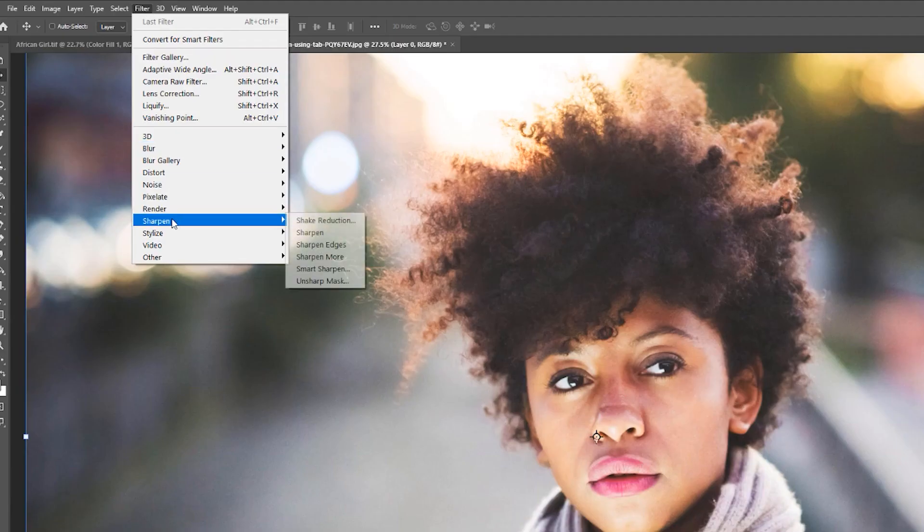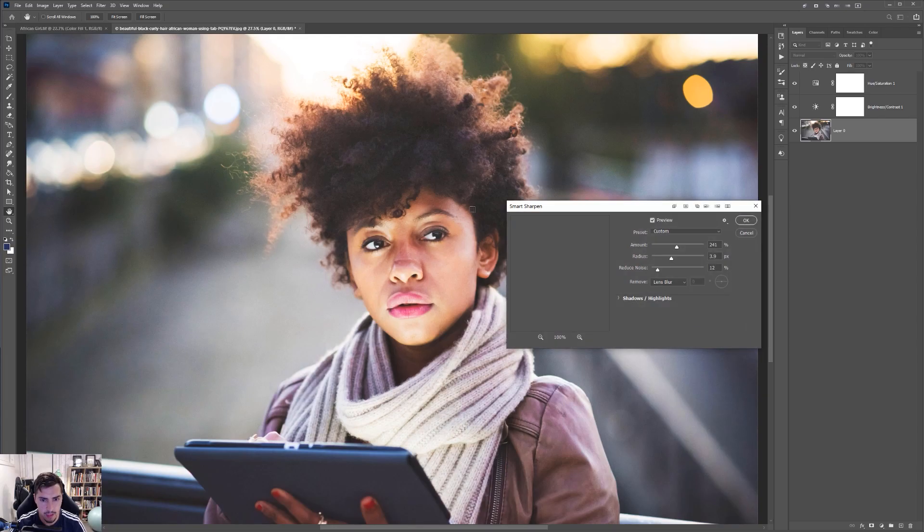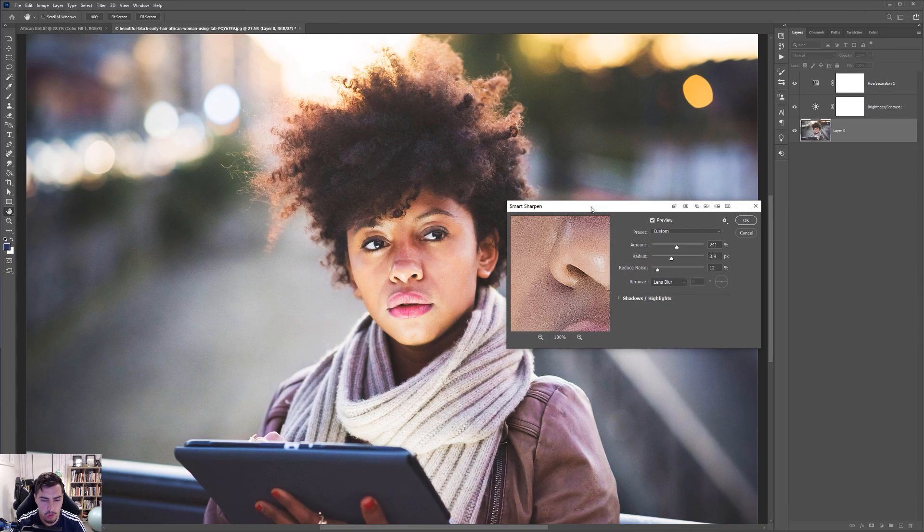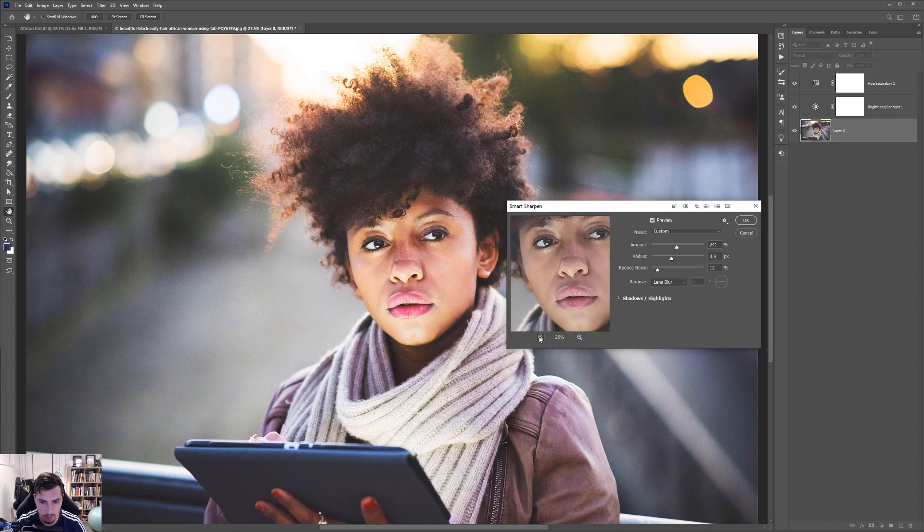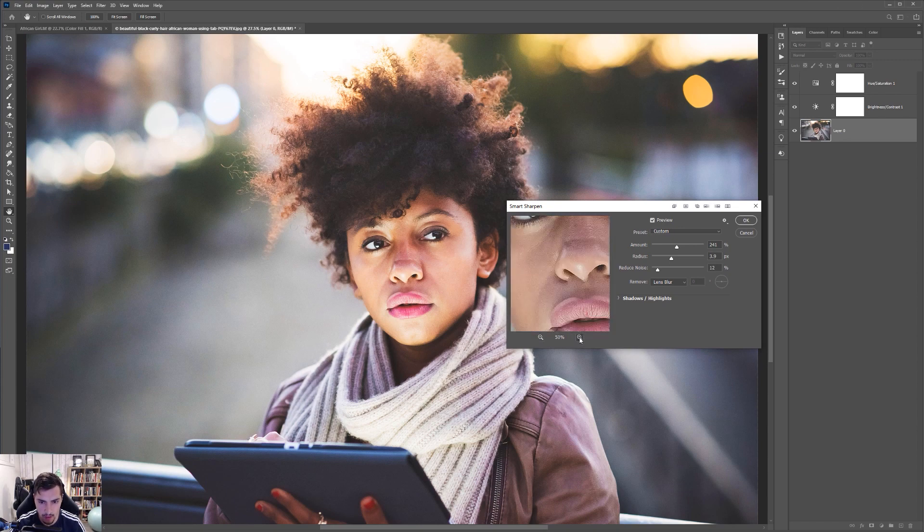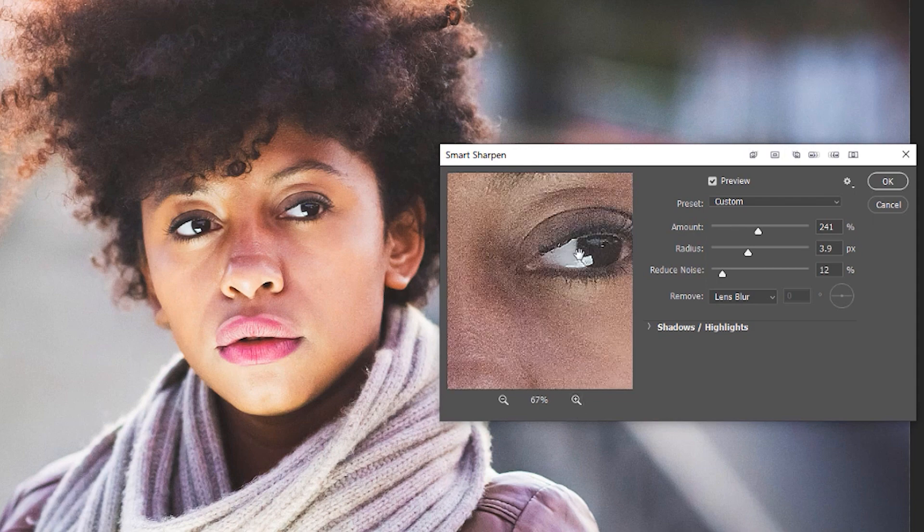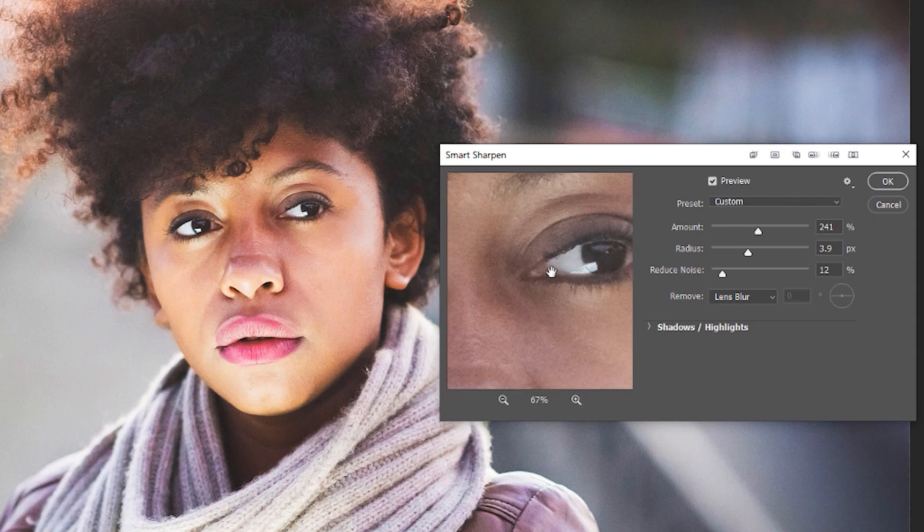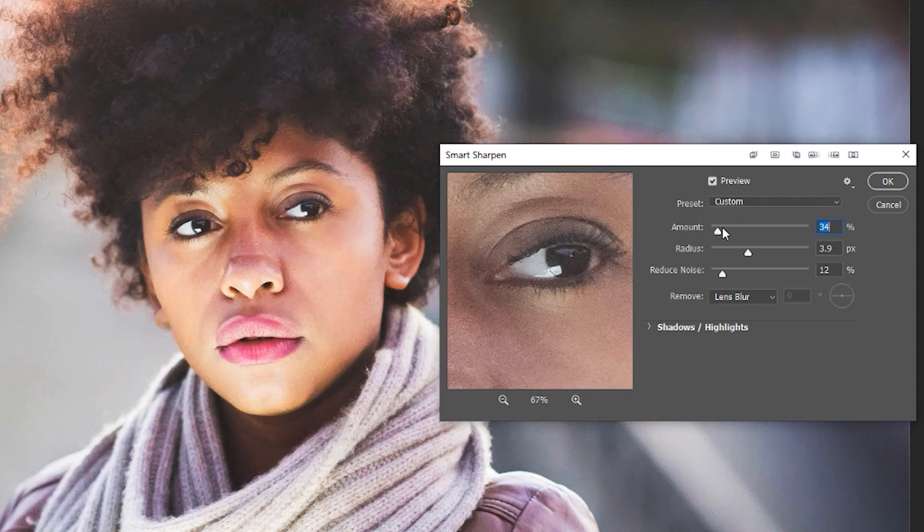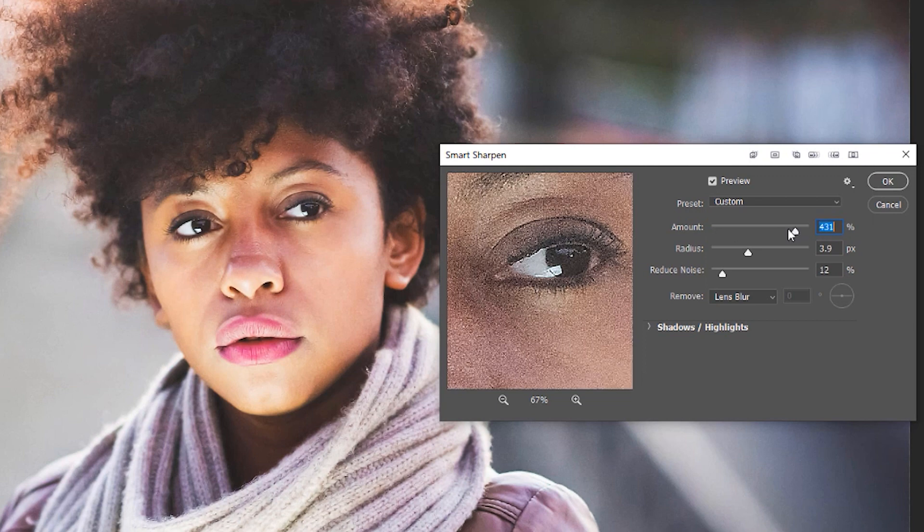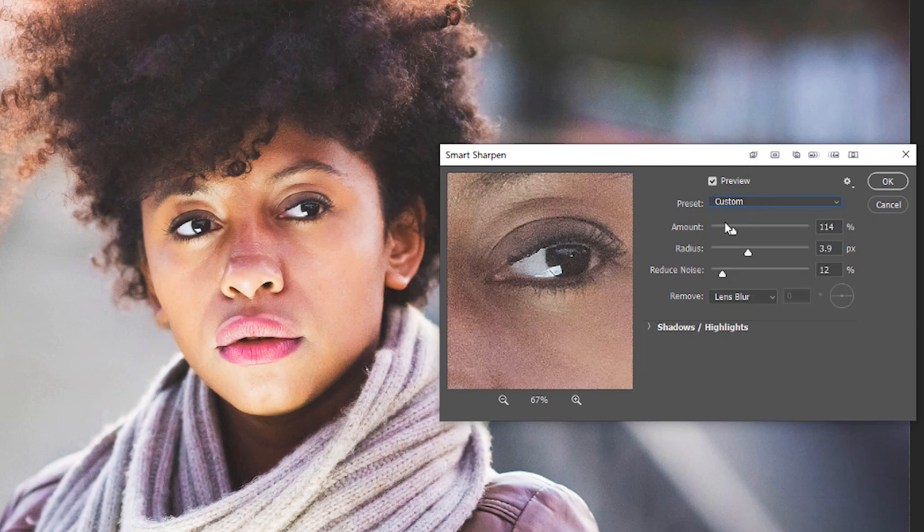I'm going to go down to sharpen. And typically what I like to do is go to smart sharpen. This will give me more control on what areas I can actually sharpen. I can zoom in and I can zoom out as well. I can zoom in and see how much it's going to sharpen her. I can decrease the amount, increase the amount. You can actually click custom if you have a preset.